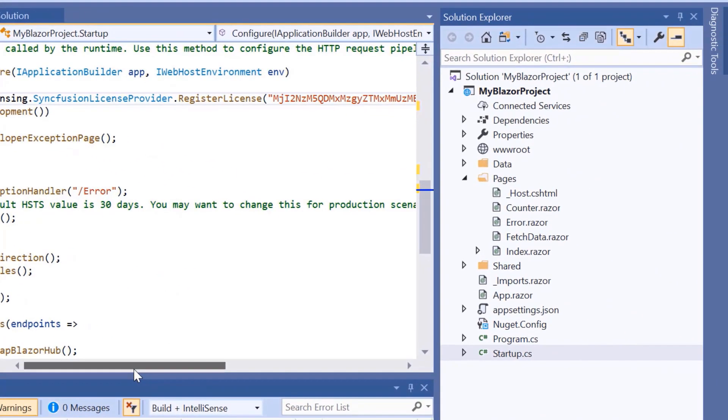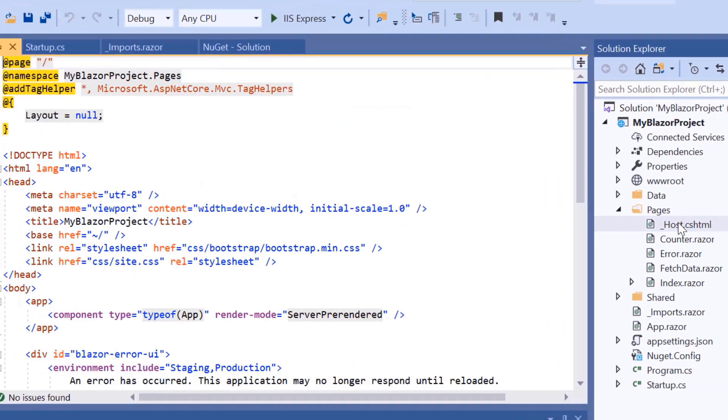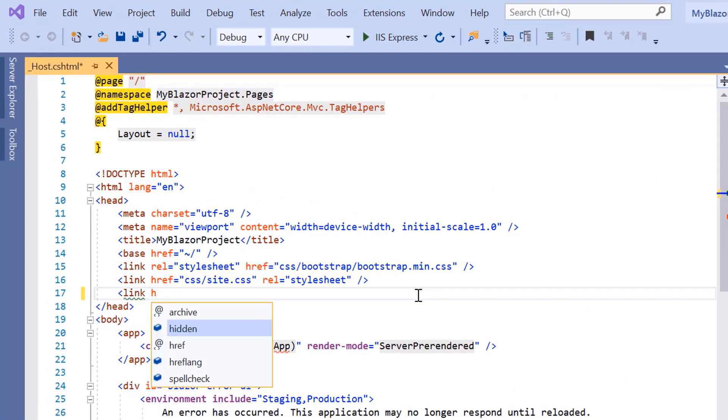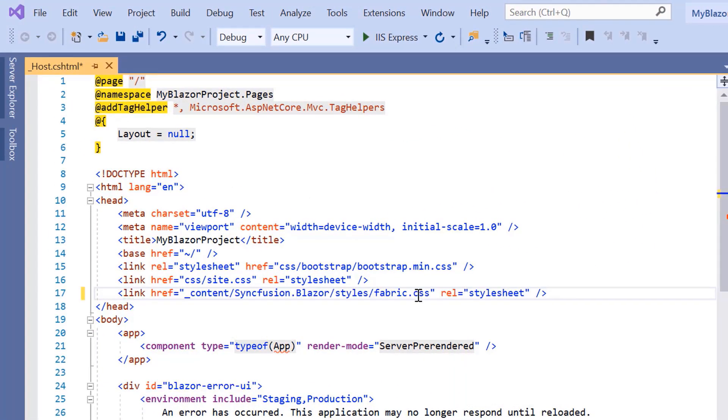Next, I will navigate to the host.cshtml page to add a CSS reference from the installed Syncfusion Blazor package. The configuration is done. Let's move on to adding the Blazor toggle switch button.